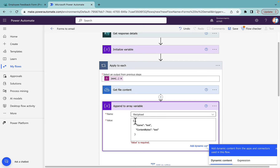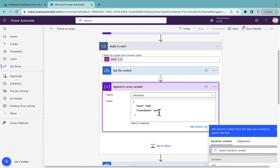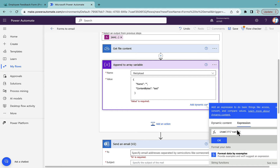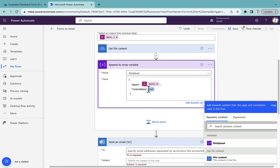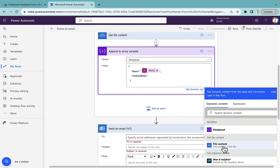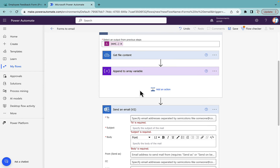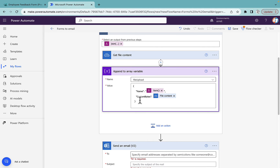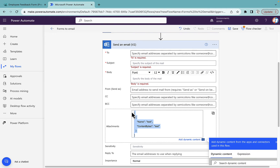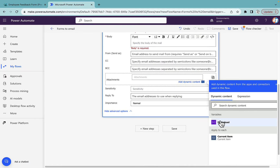In the name field of the append action, I'll use item() with single quotes and type 'name' to dynamically get the file name. Then for content bytes, I'll remove the placeholder and store the output of 'Get file content' there. So for every attachment, we get the file content from OneDrive for Business and append it to our file upload variable with name and content bytes properties.